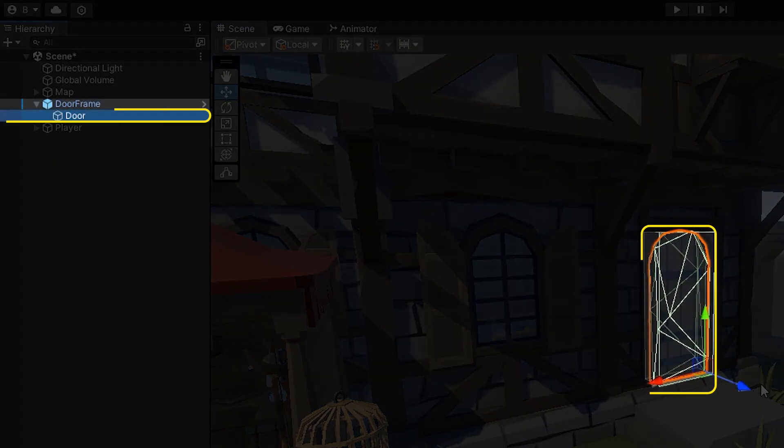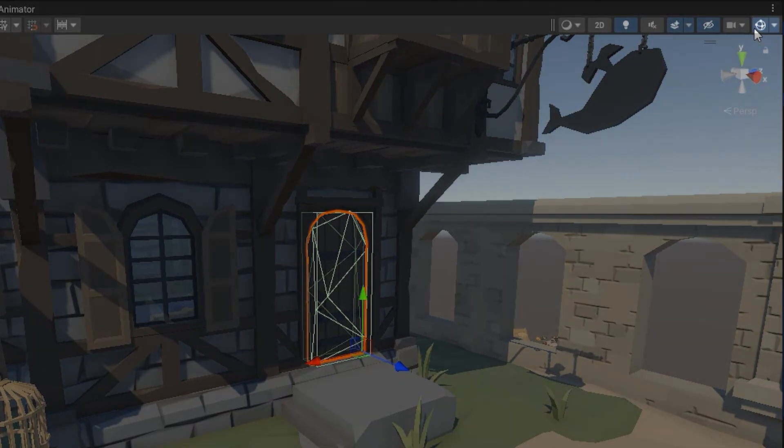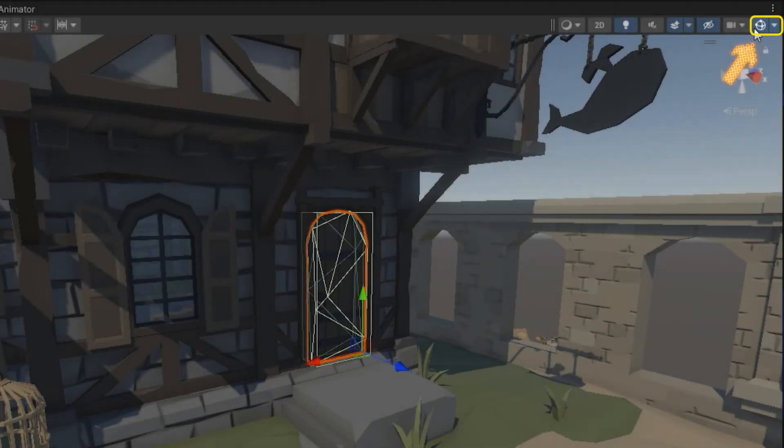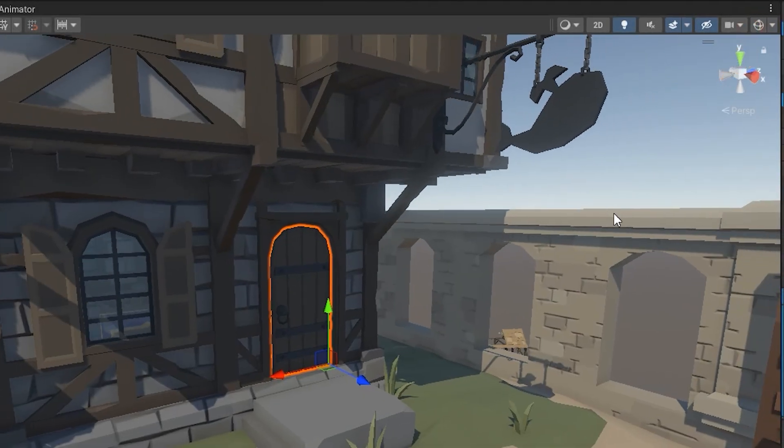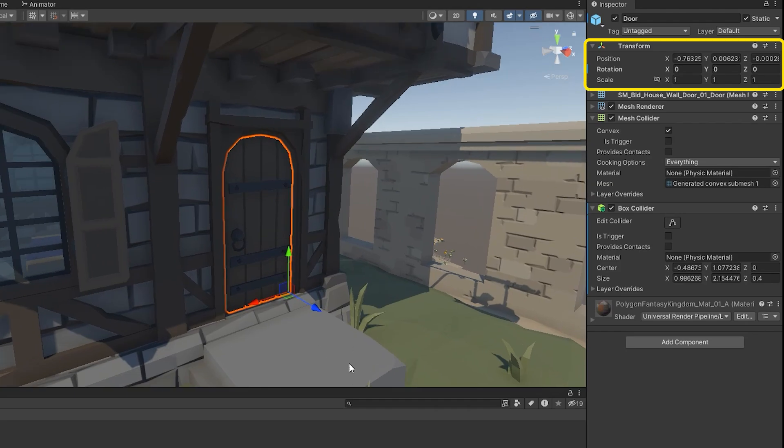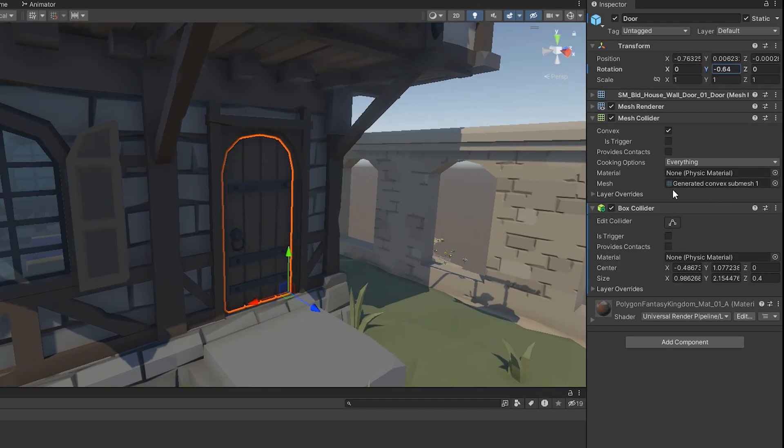In first step, select the door. Disable gizmos to see it better. If we adjust the Y rotation in transform section, the door angle changes, causing the door to open and close. We can do the opening and closing either through code or with animation. I'll do it with animation.